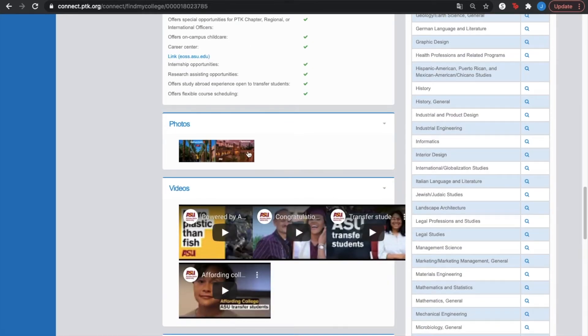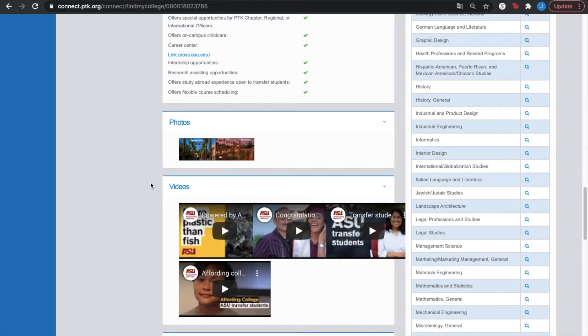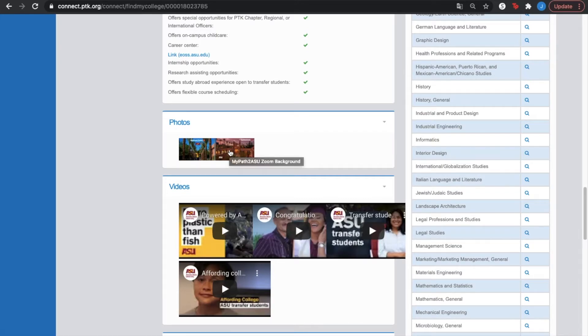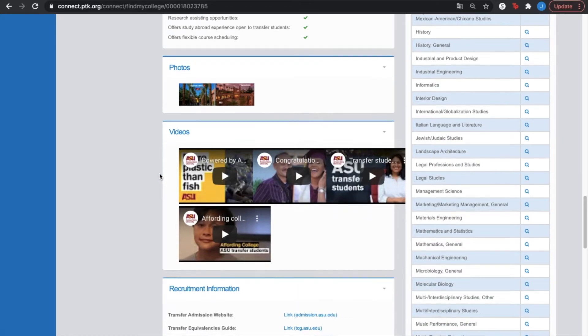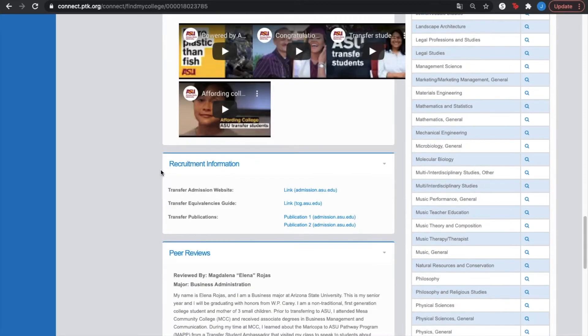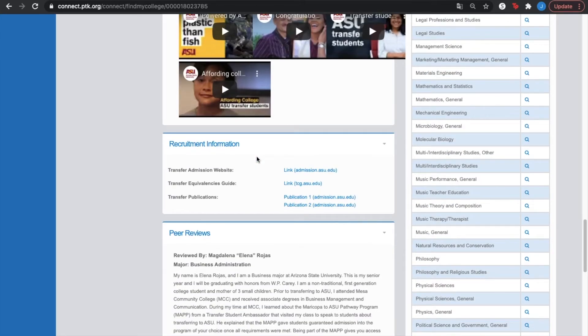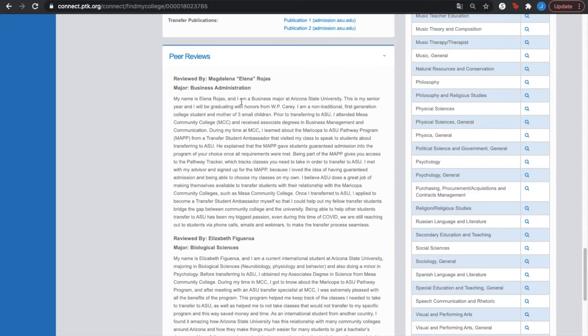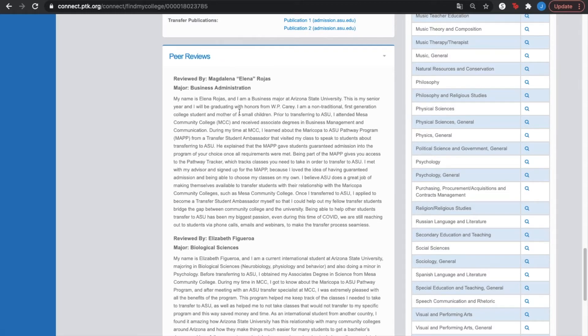You can also see a photos and videos section. They are not always provided for every single campus on this PTK Connect link. But if they are offered, I suggest you watch them. It gives you a little insight on the campus itself. Now, here you have peer reviews. Again, if you're considering the campus and they offer peer reviews, I suggest you watch them.